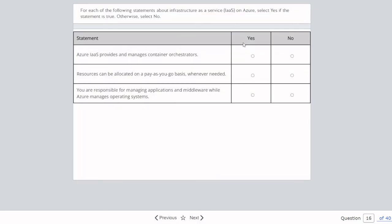Question sixteen: For each statement about IaaS on Azure, select yes or no. Azure IaaS provides and manages container orchestrators — no. Resources can be allocated on a pay-as-you-go basis wherever needed — absolutely yes. You are responsible for managing applications and middleware while Azure manages the operating system — no. In IaaS, Azure is not managing the operating system — so that's a no.